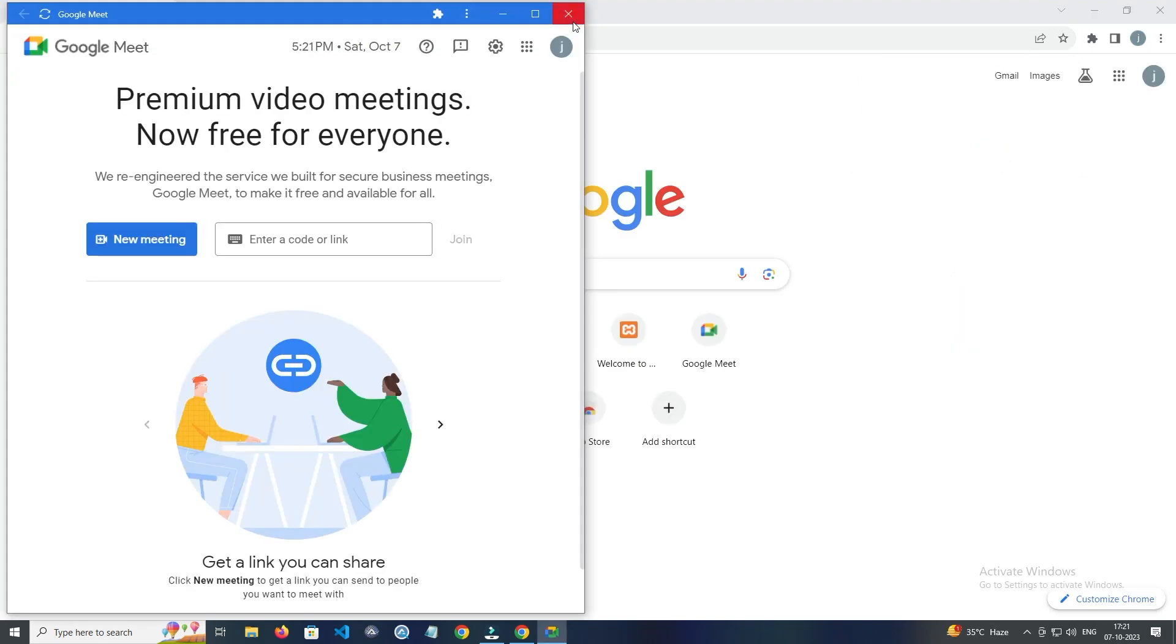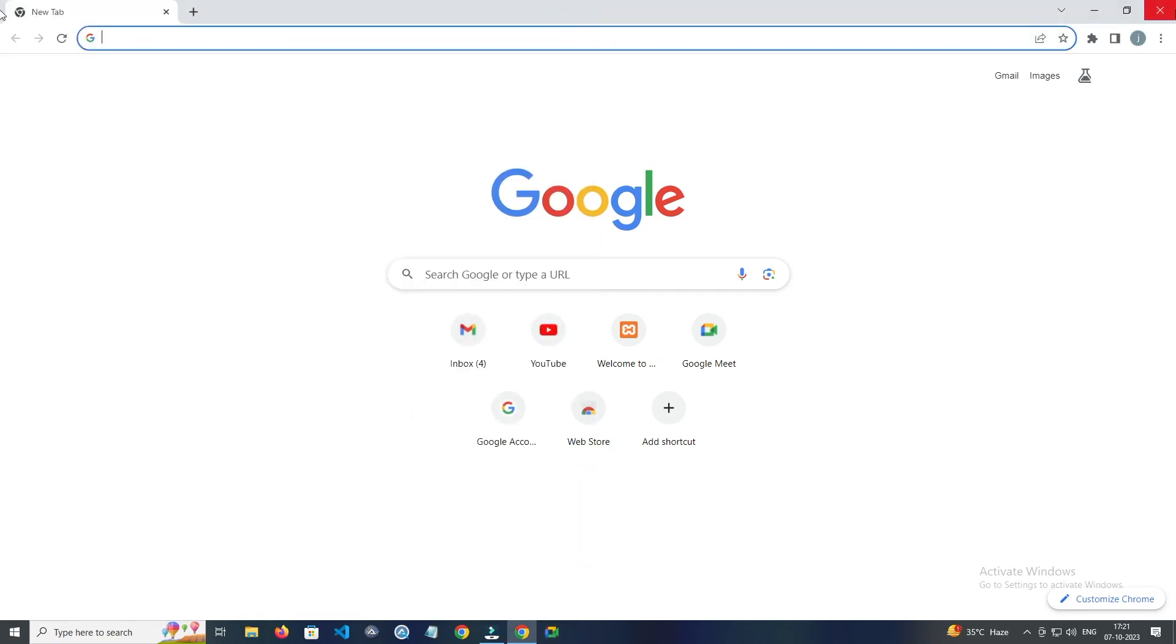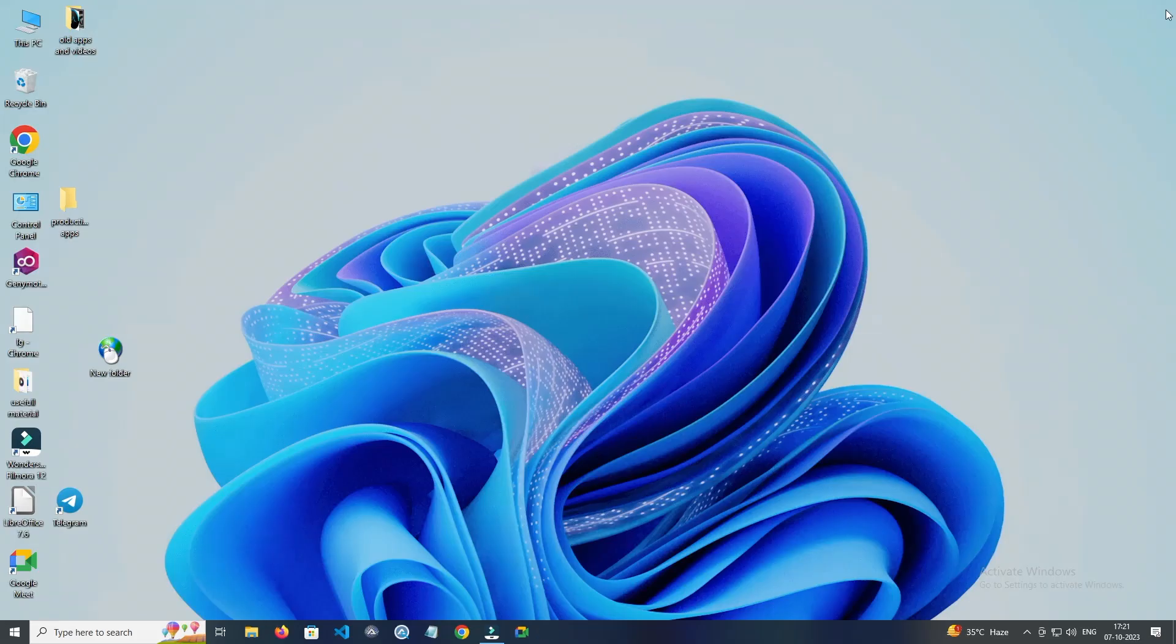As you can see, Google Meet is open in the desktop. And when you go back, your Google Meet icon is also there.